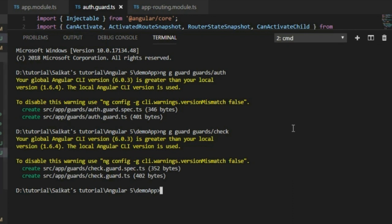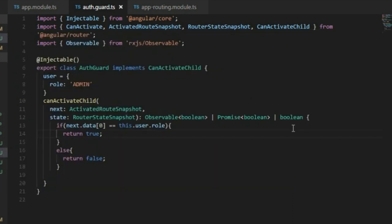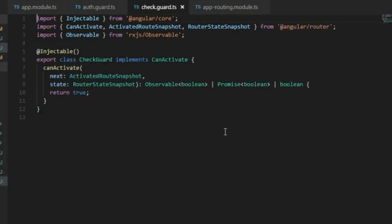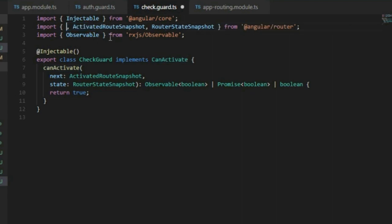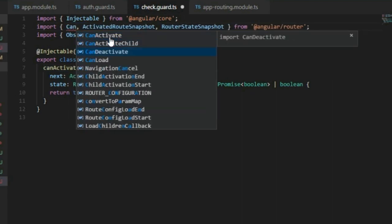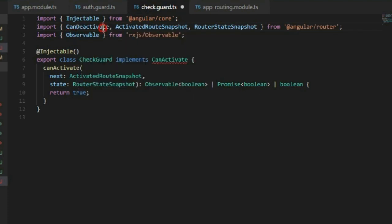Let me create another guard for this example. The command would be: ng g guard, then guards folder, then 'check'. Now we have the guard created under the guards folder. Here we are trying to implement the canDeactivate function. First we need to import the CanDeactivate interface, then implement it.